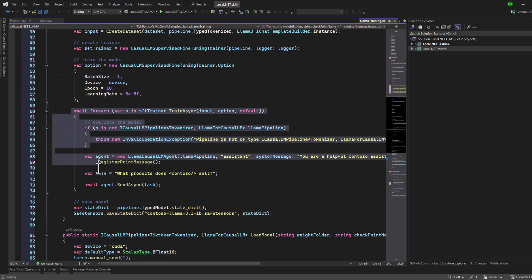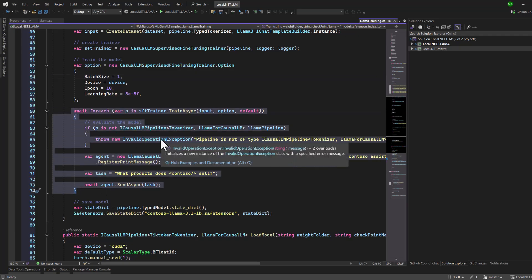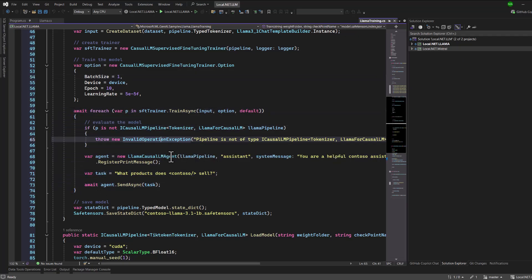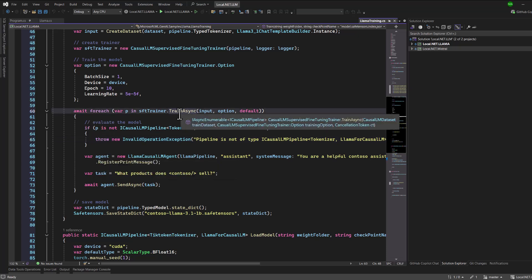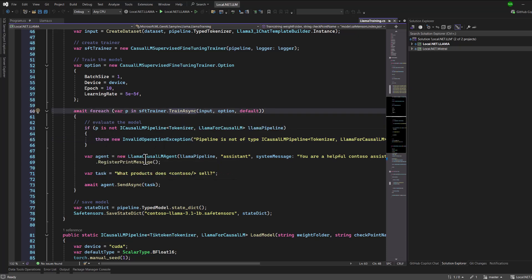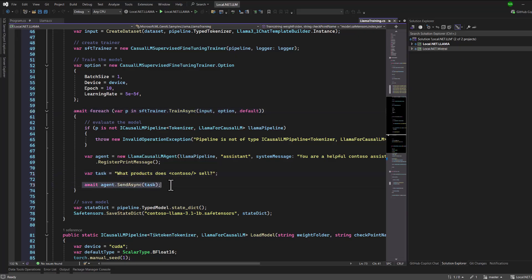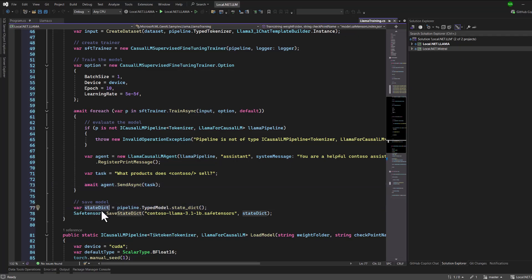Once everything is configured, we start the training. As the model trains, we can monitor the progress in the console because we've set up logging to display the results. After the training is complete, we test the model by asking it a question from the training data and see how it performs. Finally, we save the trained model for further use.